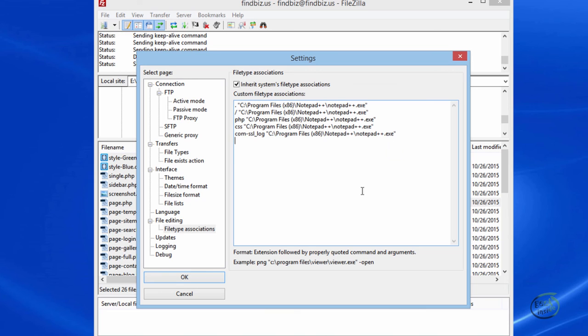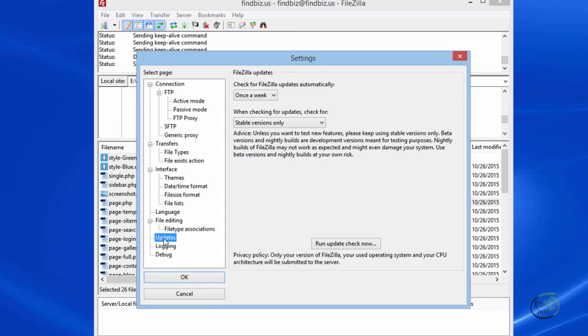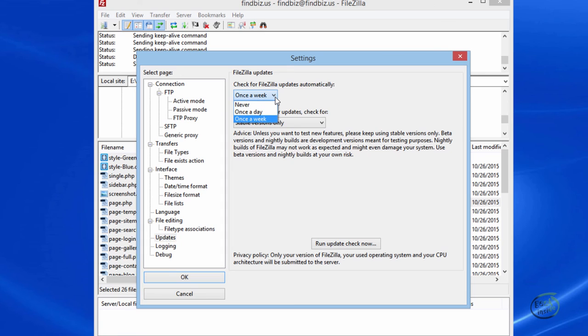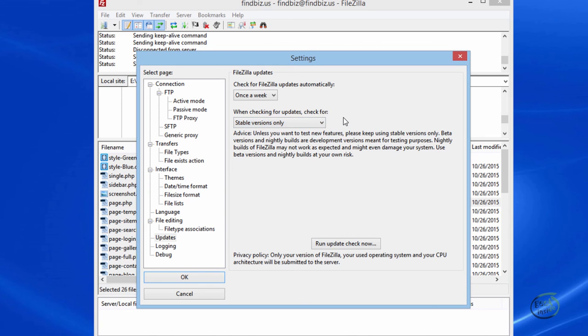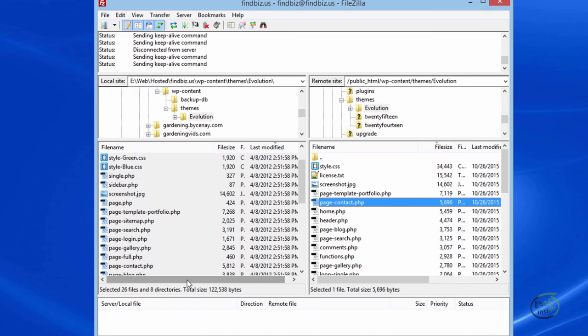I think that pretty much covers the main settings. I mentioned to you earlier that keeping FileZilla's installation current is important. That's done right here with updates. So, I do check for FileZilla updates at least once a week. And then, when I am checking, I'm only checking for stable versions. If you're a developer, you may want to choose the beta, if you want to help them out. But, if you're just your average user, stable versions only.